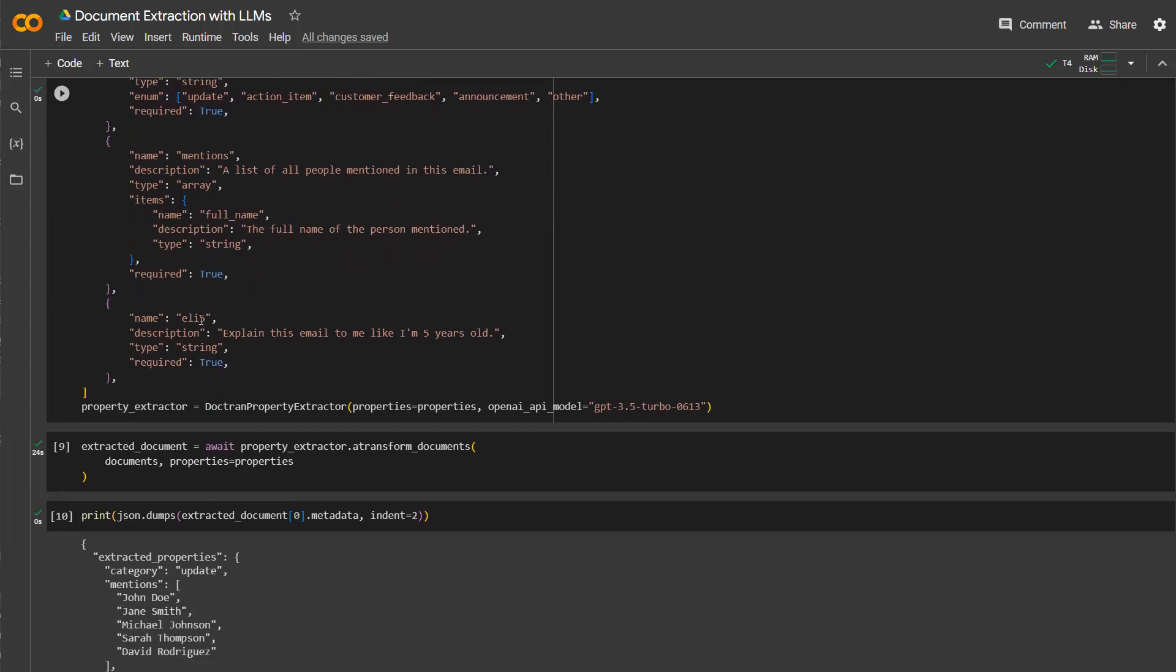And then finally here, which is very interesting, it's an ELI5 here. It's just referring to the description. So explain like I'm five years old, what is actually the content, what is the goal of this email, right? And again, it's this type of string because it's a text value which is returned.